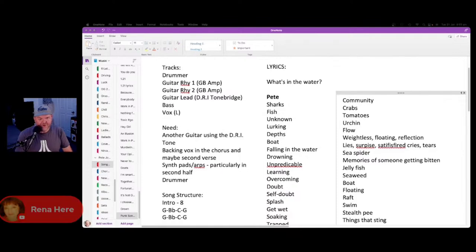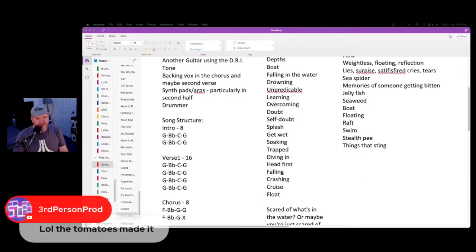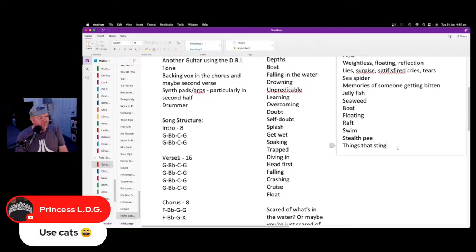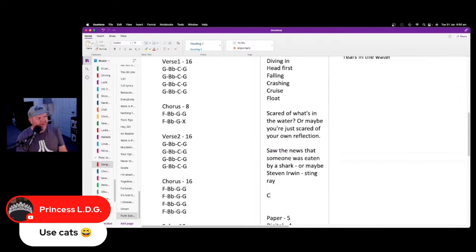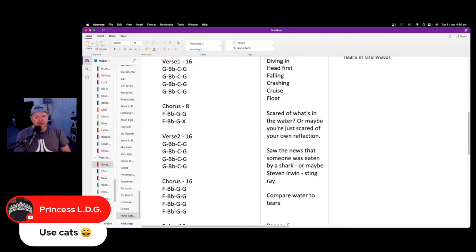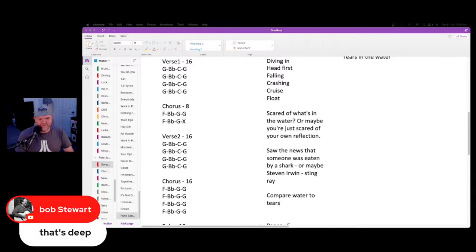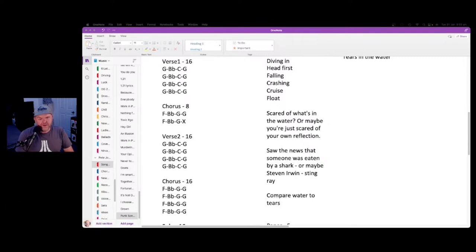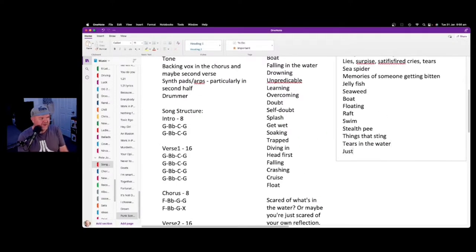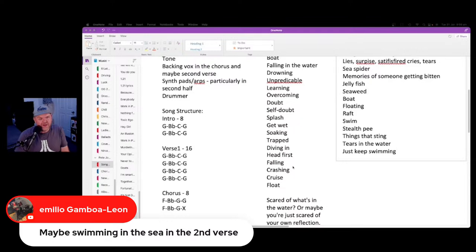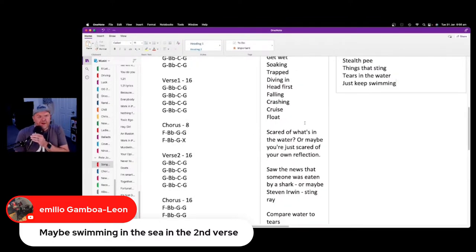Leg cramp! Tears in the water — comparing the water to your tears. 'Never miss your water till you're deep' — that's deep. Just keep swimming — someone said that. Not fishing — Weezer already wrote that. Hello Amelia — maybe swimming in the sea in the second verse. Let's work through how much room we've got here to do stuff. We need to move on to actually crafting the song.